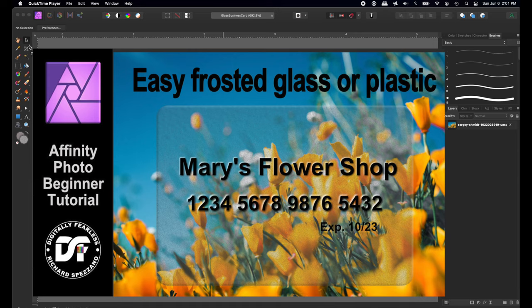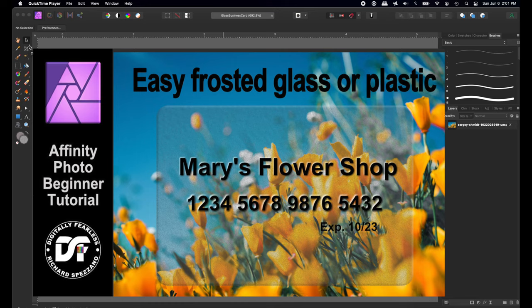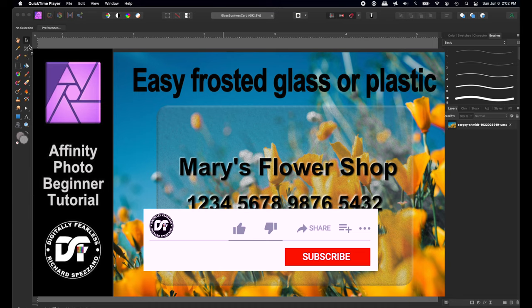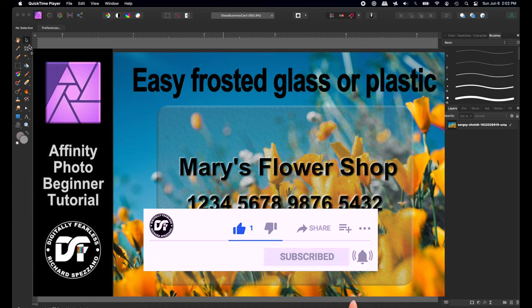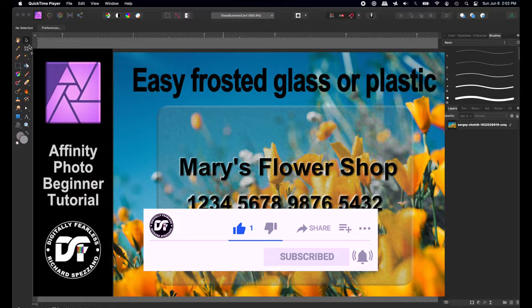Hi, Rich Spisano here from Digitally Fearless, and today we're going to try something a little different. We're going to create a frosted glass effect, and in this case I'm going to do a frosted glass credit card, but you can use it for windows or anything else you'd like to try. But before we do, I really appreciate it if you stop for a second and click that like and subscribe button. Thanks so much and let's get started.